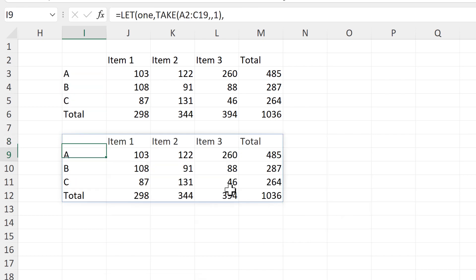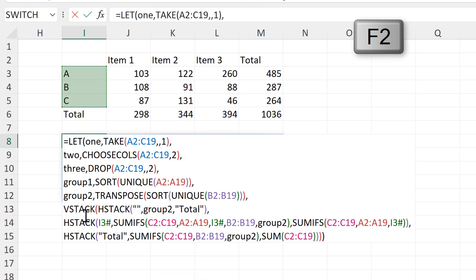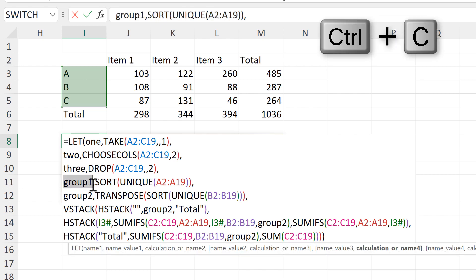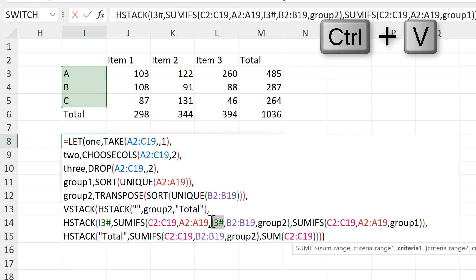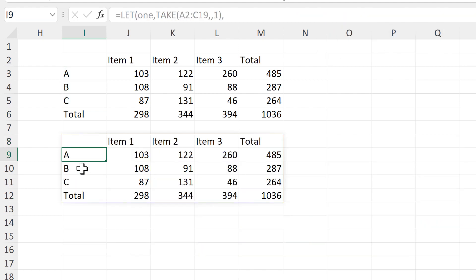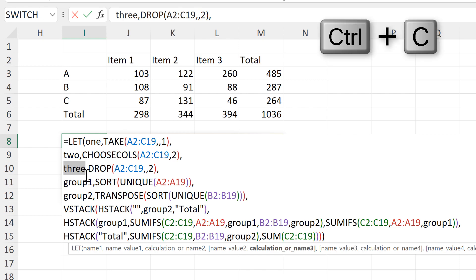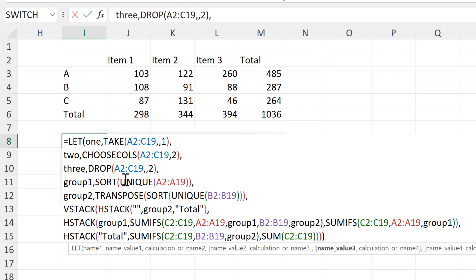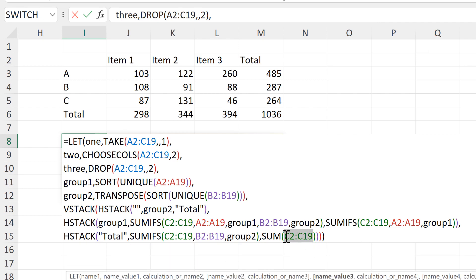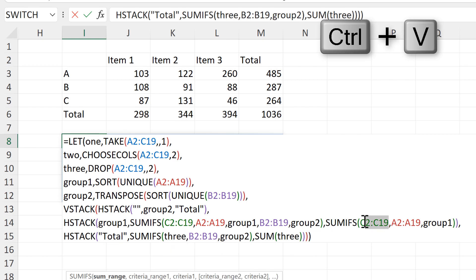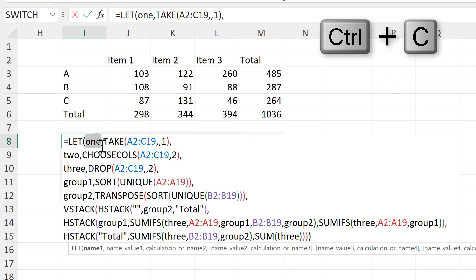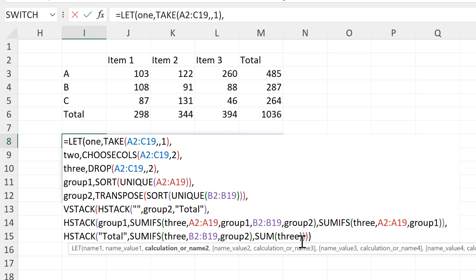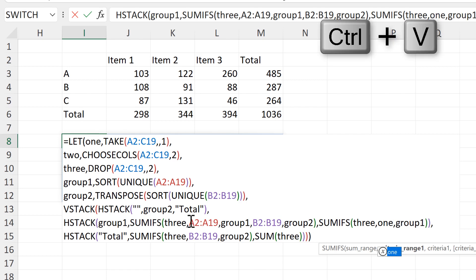Then I'll press Enter to make sure the formula is still working. I'll do the same for GROUP 1 — GROUP 1 is these three cells here, so the cell reference is I3#. I'll find all of those cell references in the formula and replace them. Then I'll copy the word 3 for the third column and replace all of the cell references looking in column C. Then I'll copy the word 1 for the first column and replace all of the cell references looking in column A.